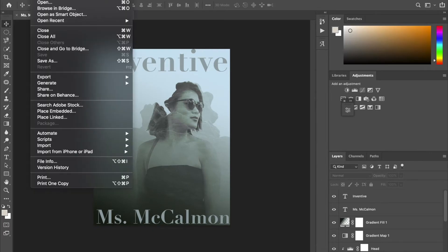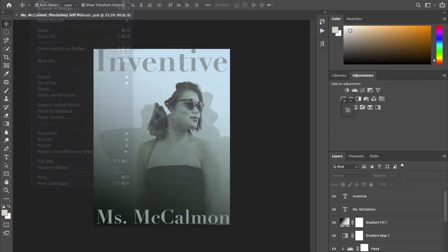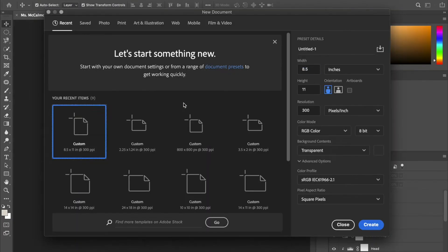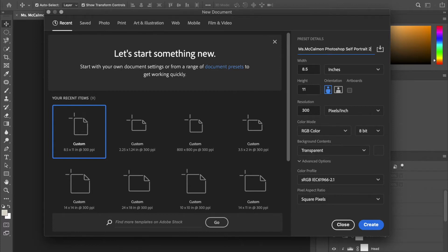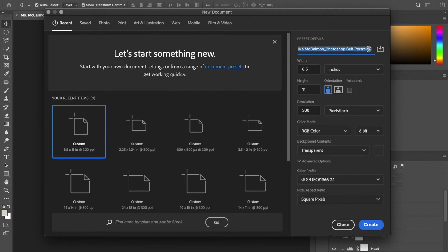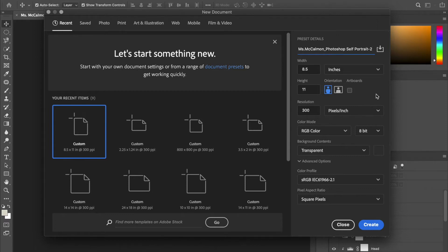So first we're going to start by opening a new project. And I'm going to title it Ms. McKelman Photoshop Self-Portrait Number 2. Yours obviously won't have a 2, and then you have your 8.5x11 inch canvas, just like we've been doing. Make sure it's in inches, portrait orientation, and everything else looks good in 300 pixels per inch, and we're going to say create.